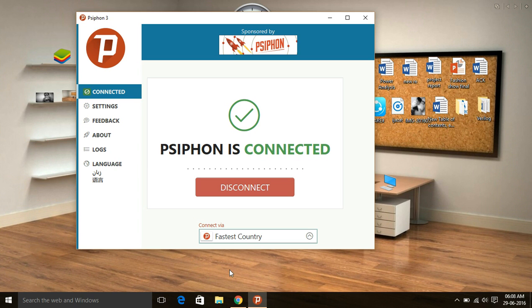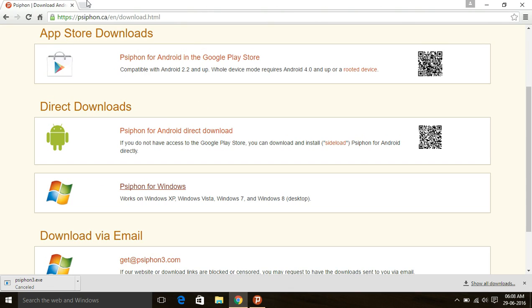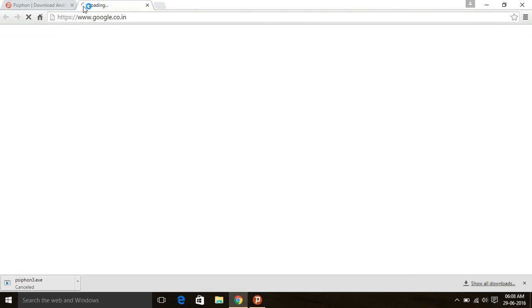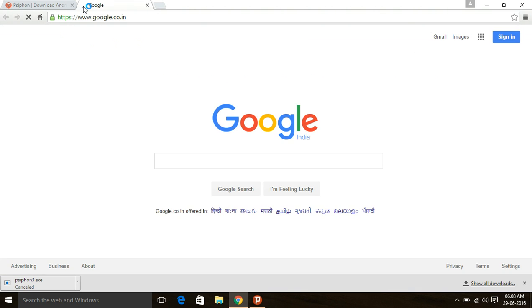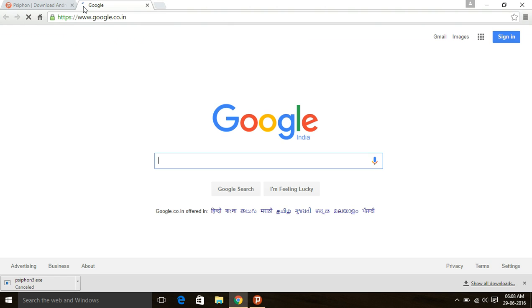An important feature: it automatically detects your default browser. If a default browser is set, it will open automatically. Let's check if it works — you can see Google loaded. Wow, it's working!